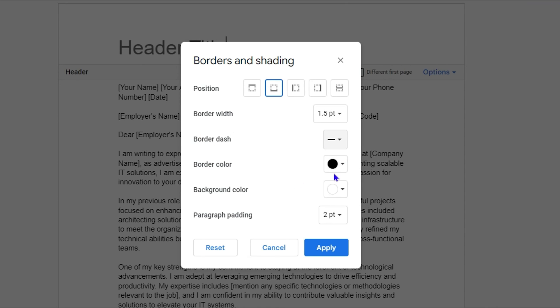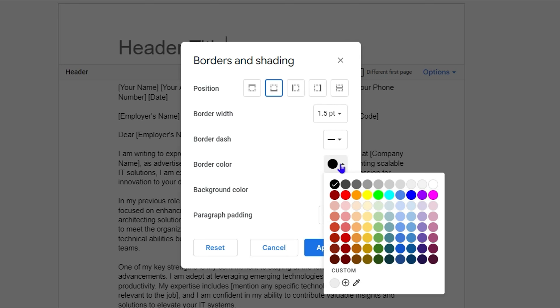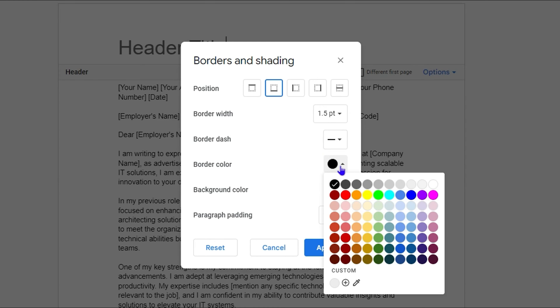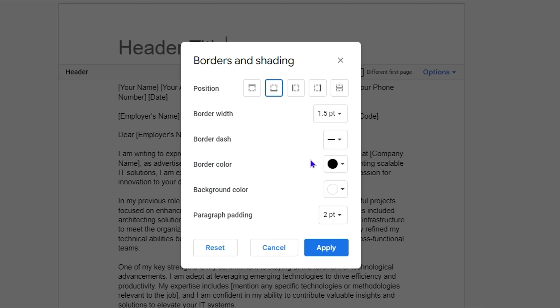And then for the colors, it's up to you - you can leave it as black or you can change it to whatever color you desire. In this case, I will leave it as black, but you can change it by simply clicking on this and choosing whichever color you want.